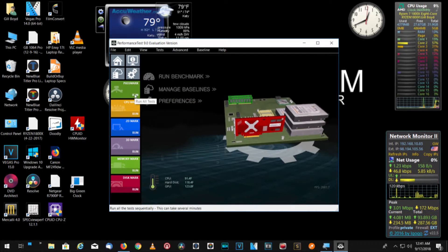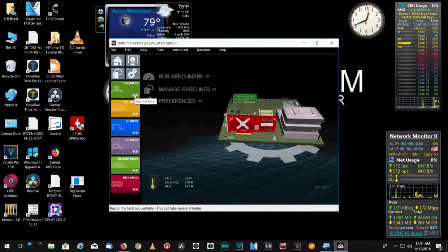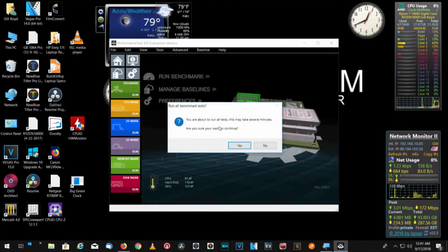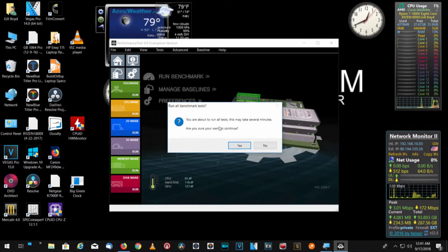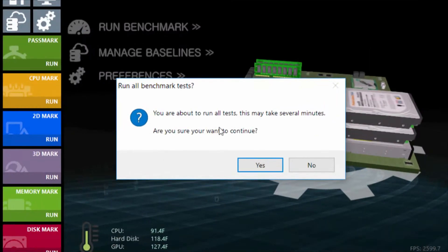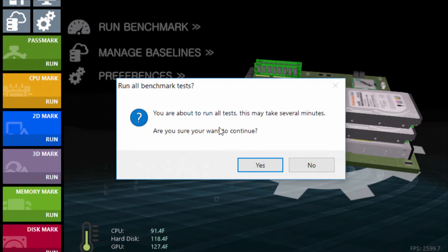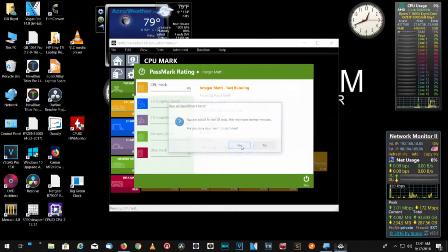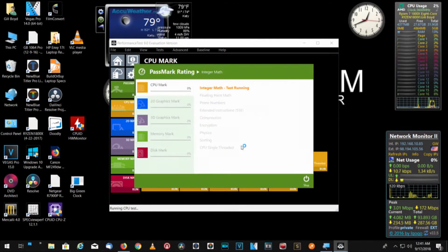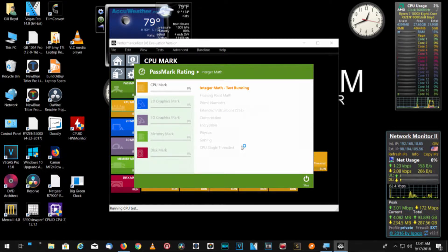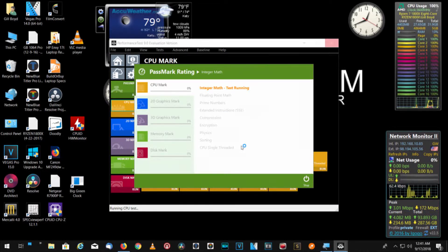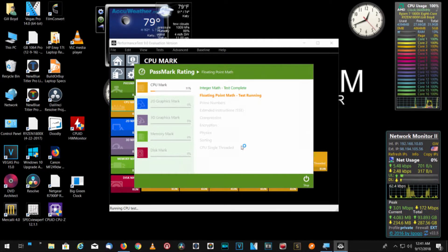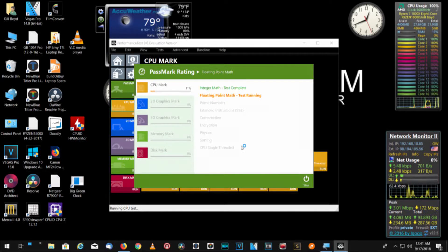So, let's go ahead and run the test. This is the complete PassMark test. So, as this tells us, we're about to run all tests. It'll take several minutes. Are you sure you want to continue? We're going to say yes. Now, we've only got one display plugged in, so we won't have any bleed over from the other monitor coming through. This will be a single display.